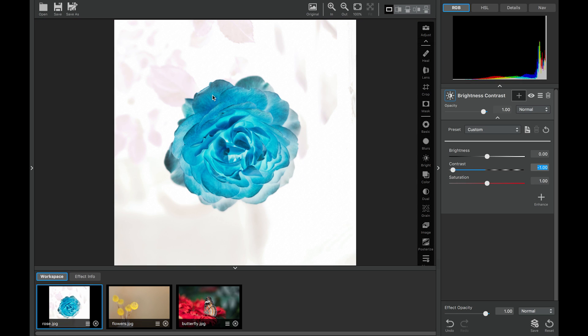This is a really fun effect and you can make a lot of artistic images with this. I'll show you how to do that a little bit later. Right now let's go ahead and reset our slider.